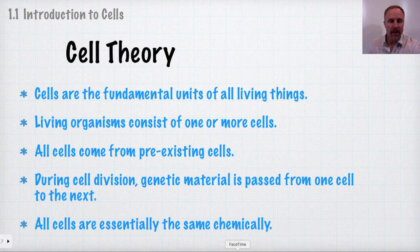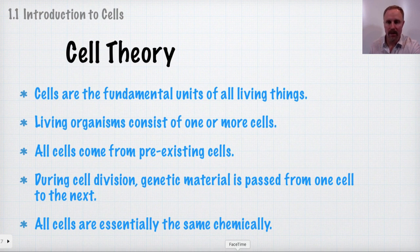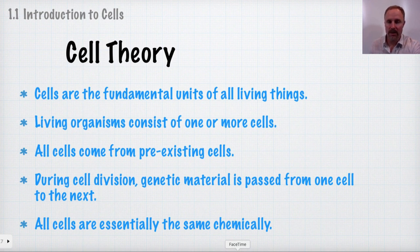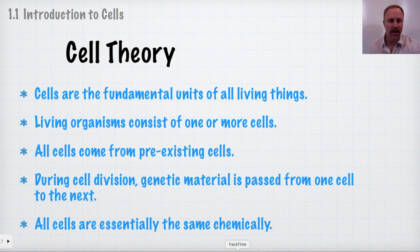Cell theory is one of the basic tenets of biology. The main points are that all cells come from pre-existing cells, and cells are the fundamental units of all living things. Living organisms consist of one or more cells, genetic material is passed from one cell to the next during division, and all cells are essentially the same chemically — they have DNA, cell membranes, ribosomes, things like that.